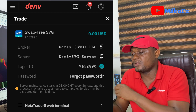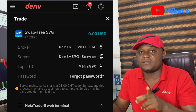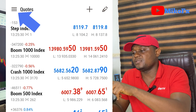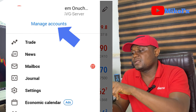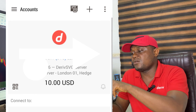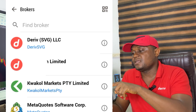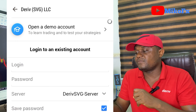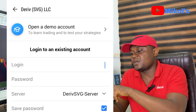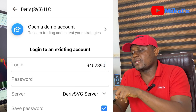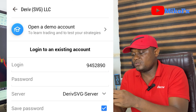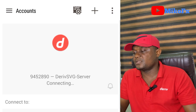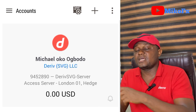Copy the login ID by clicking that button, then go to your MetaTrader 5 app. In the app, click the menu button, then click Manage Accounts, then click the plus sign. Search for Deriv SVG LLC, select Deriv SVG, enter your login ID, type in your password, select the Deriv SVG server, and click the Login button. You'll be logged in automatically.